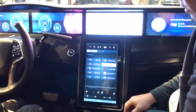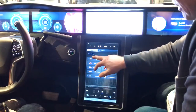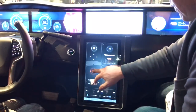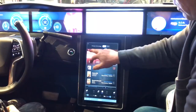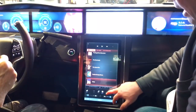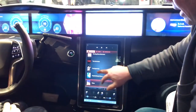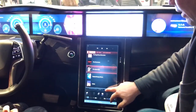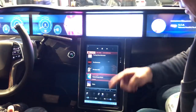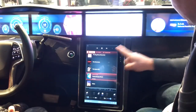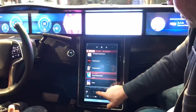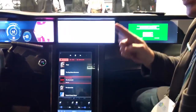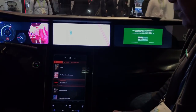I can also take this concept further for video. I can go to my video tab and send one video to my left side, another video to my right side, and another video to my center screen. So now I'm playing three different videos on three different screens simultaneously.